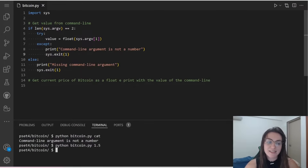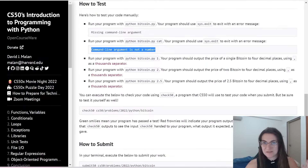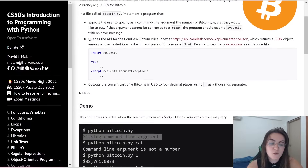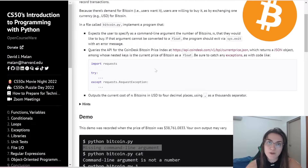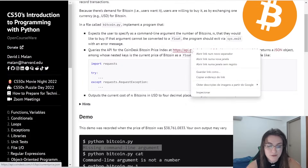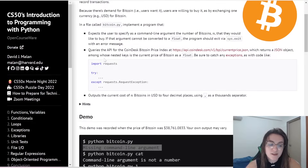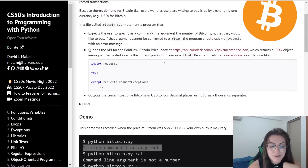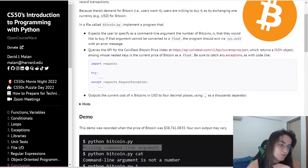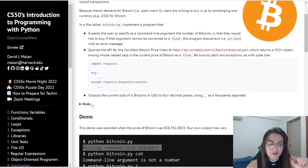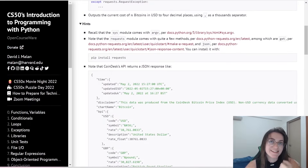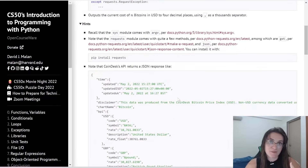Now we need to get the current price of Bitcoin as a float, then multiply it by the value we received. To do this, we're going to use the CS50 hint: query the API for the CoinDesk Bitcoin Price Index using the provided link, which returns a JSON object. Among the nested keys is the current price of Bitcoin as a float. We should also handle any exceptions. We're going to use the requests library for this.